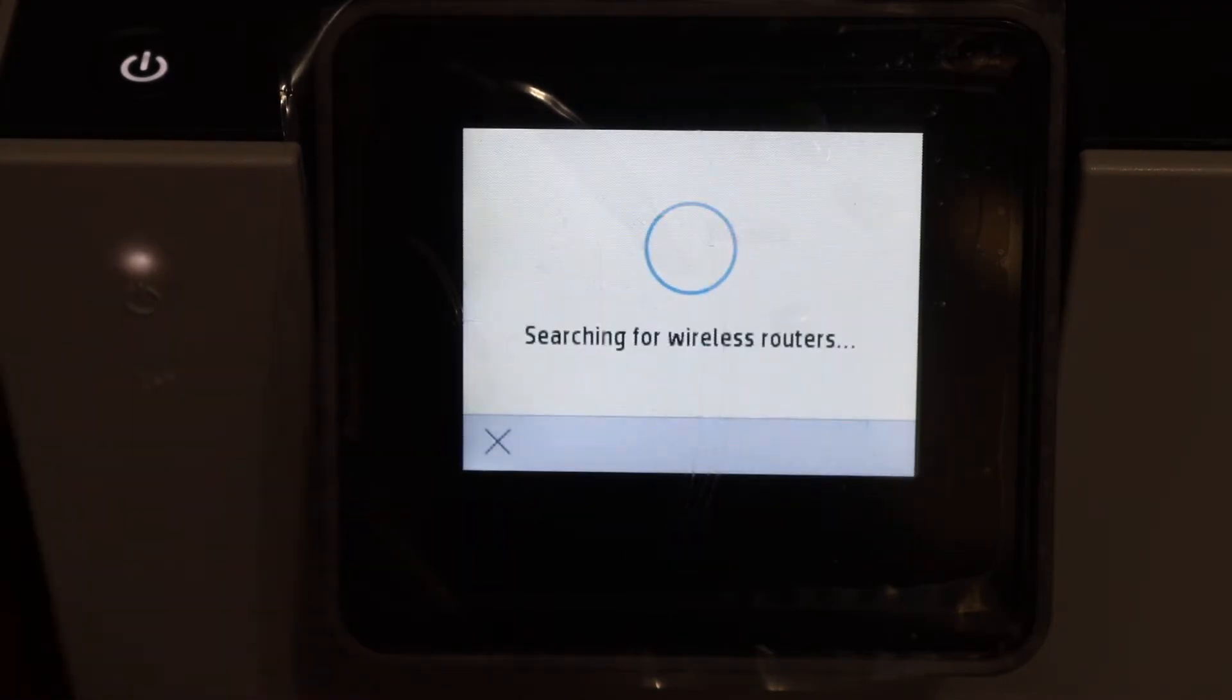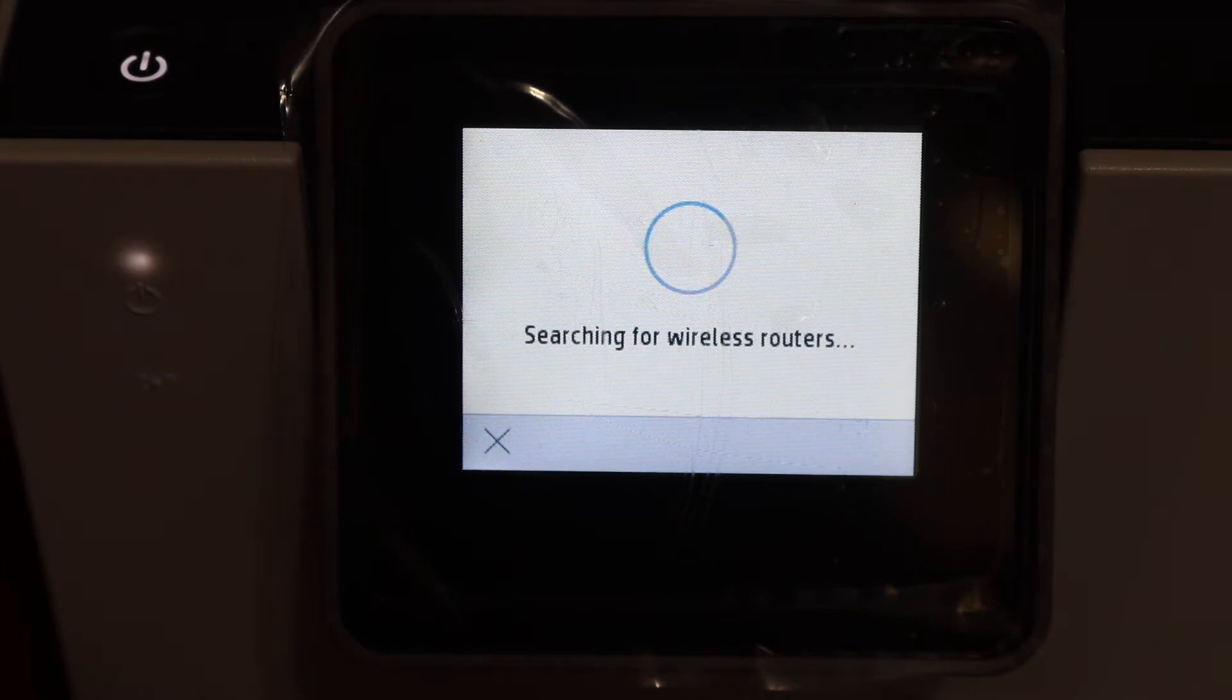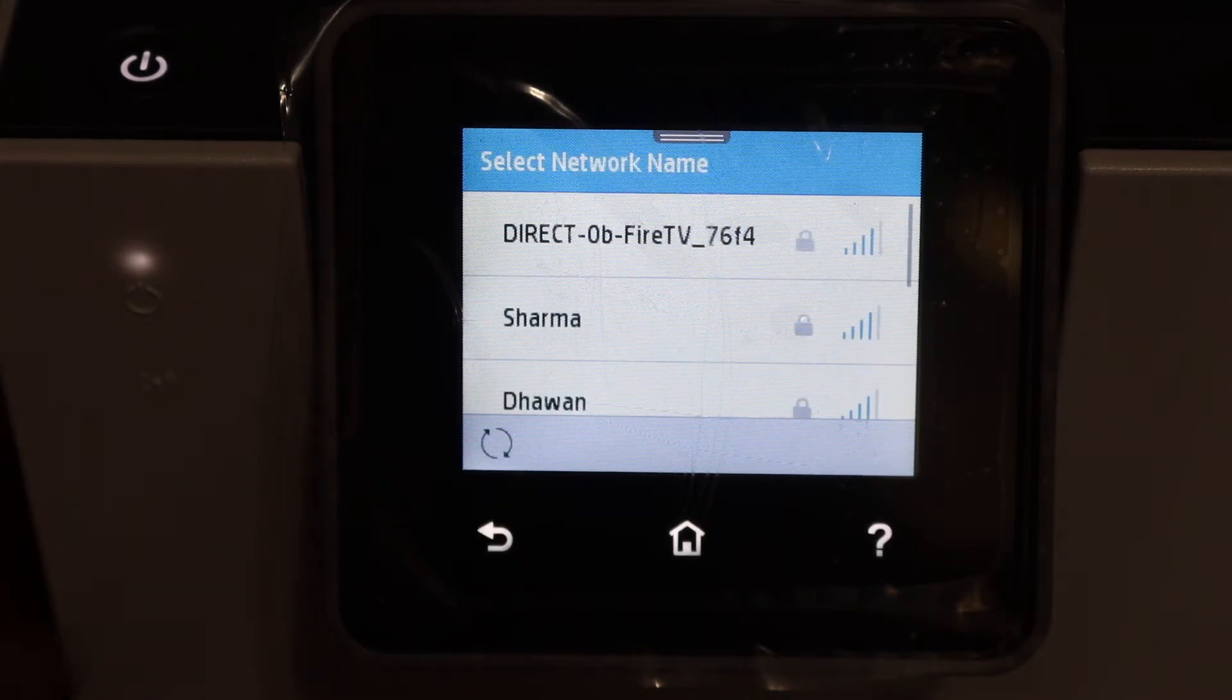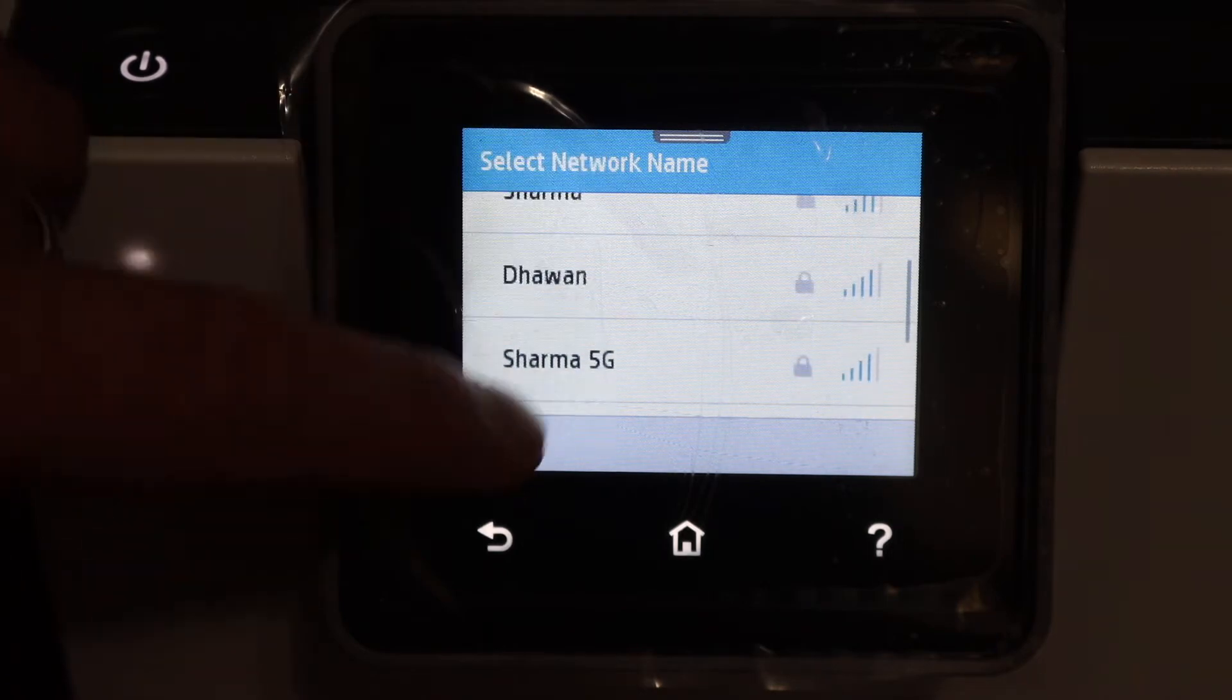It will search for the available wireless networks in its range. Now select the network we want to connect it to.